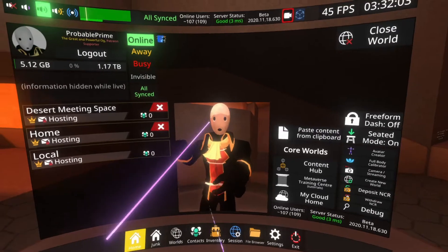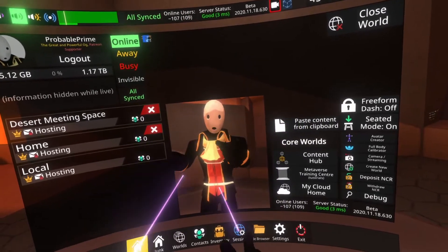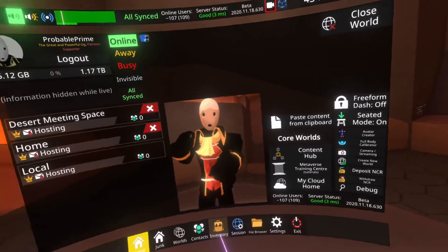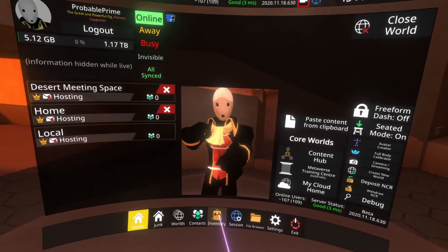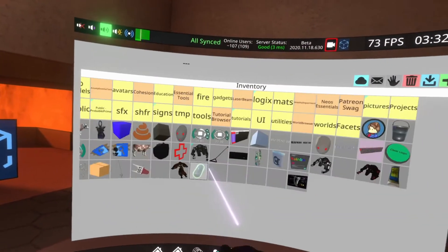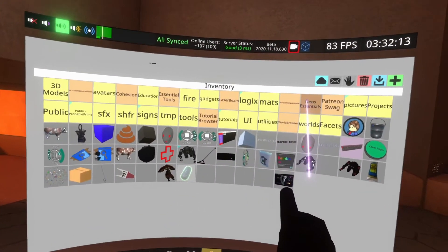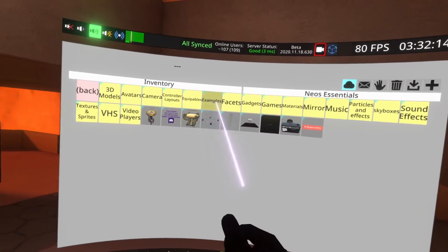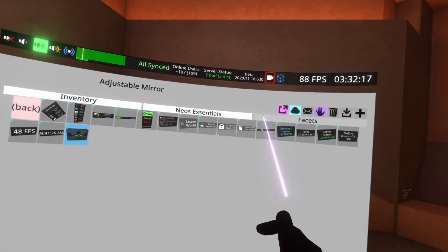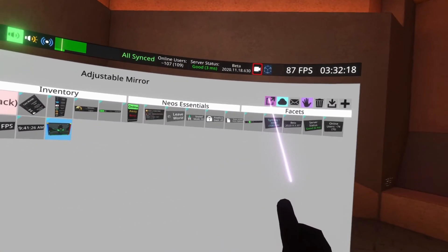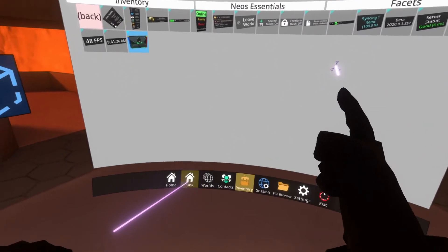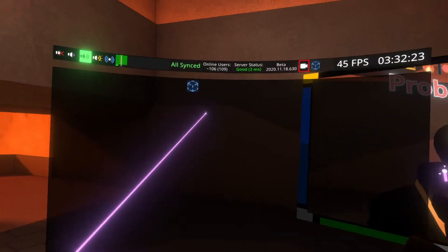The second custom facet I advise is the mirror facet. I've got an older version here, but you can find a new version in the Neos Essentials folder — so you don't have to do that weird save thing. Go to inventory, Neos Essentials, facets, and you'll see it there as adjustable mirror. You can hit the pink icon to spawn it in — this was made by Syro and Gearbell.